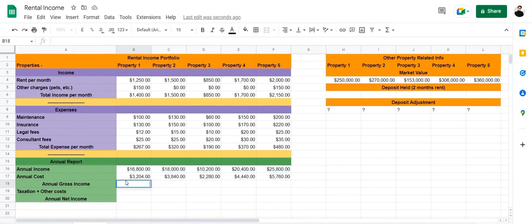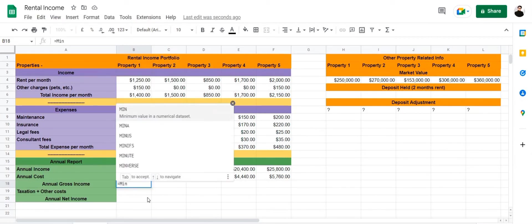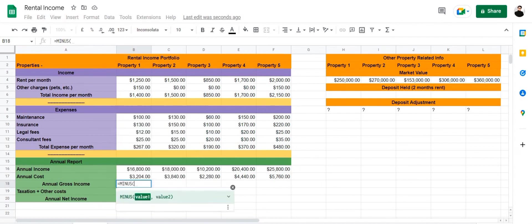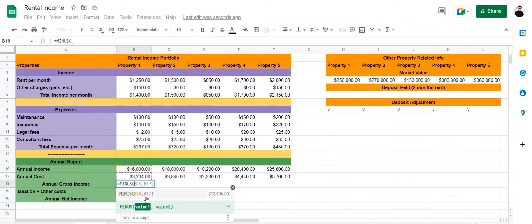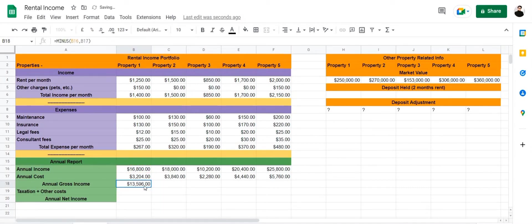Then we're going to calculate the annual gross income by deducting our annual cost from our annual income. For that we're going to use the MINUS formula — equals MINUS — and deduct B17 from B16. After that, drag the formula forward to all other cells and apply it.